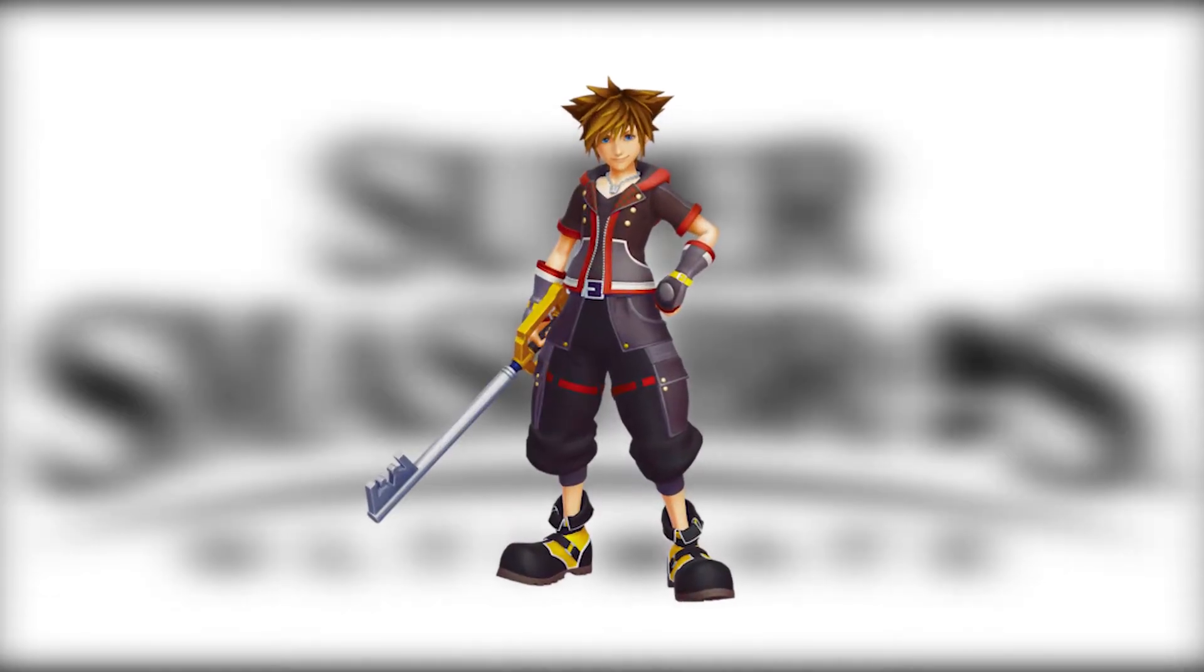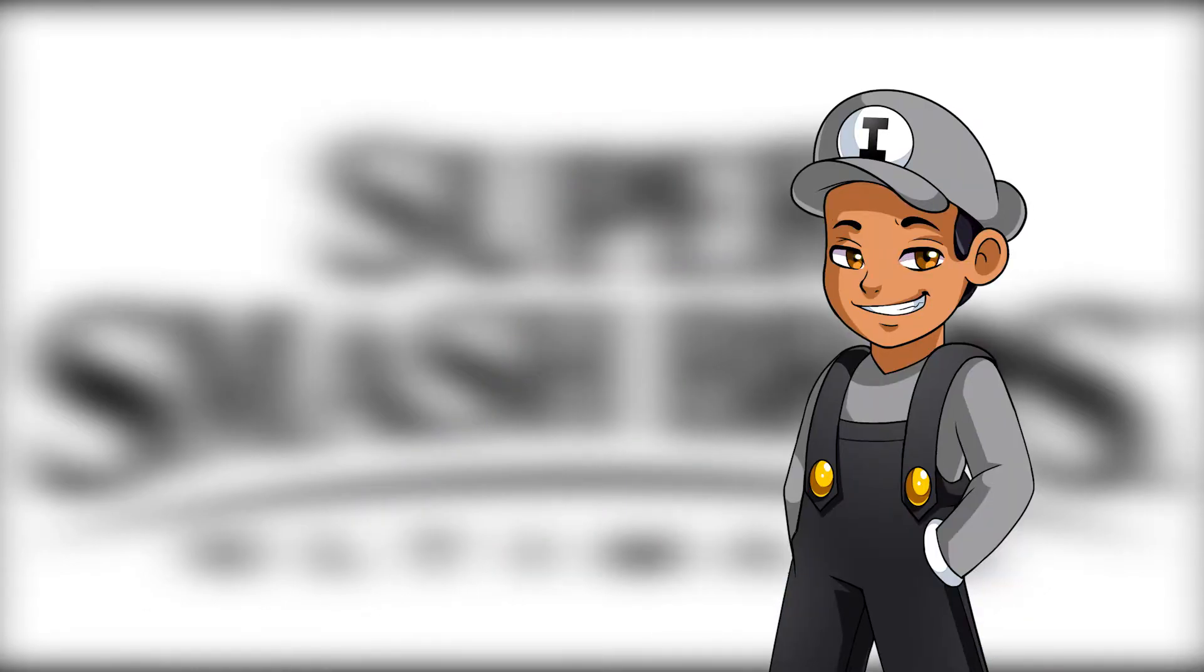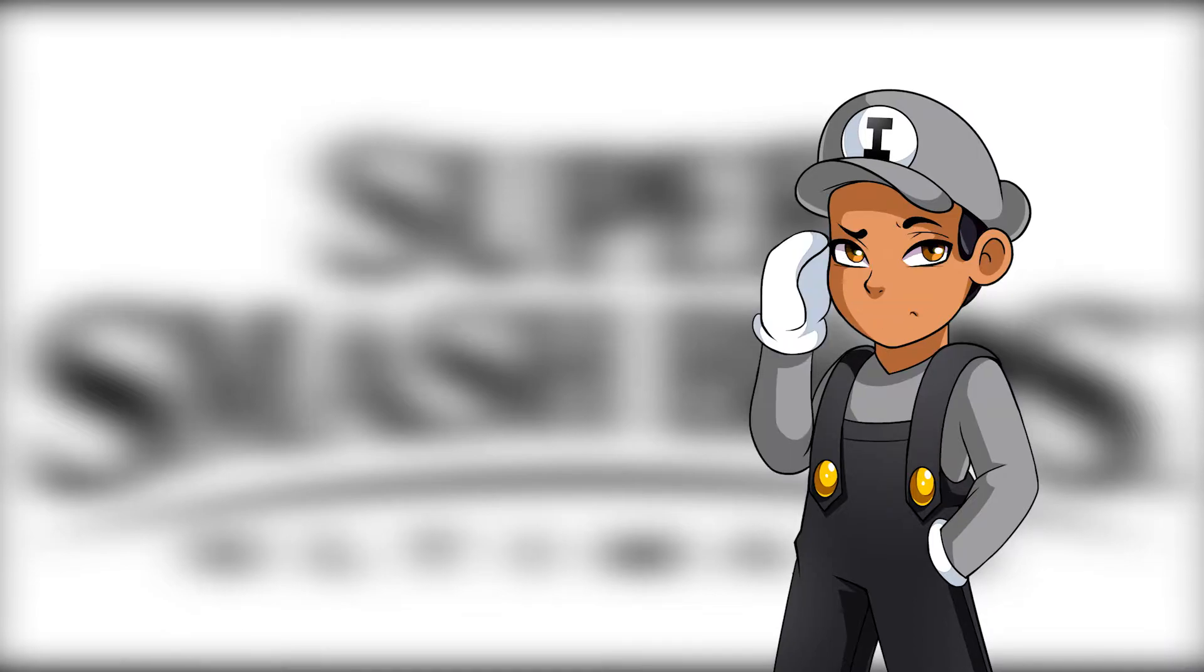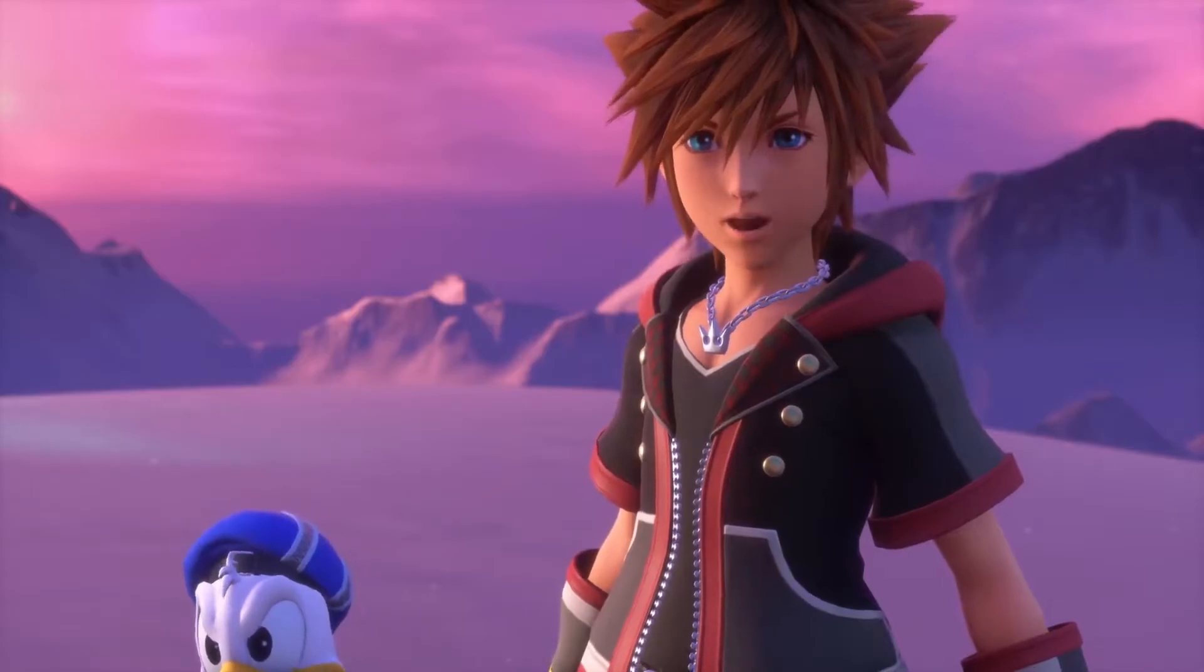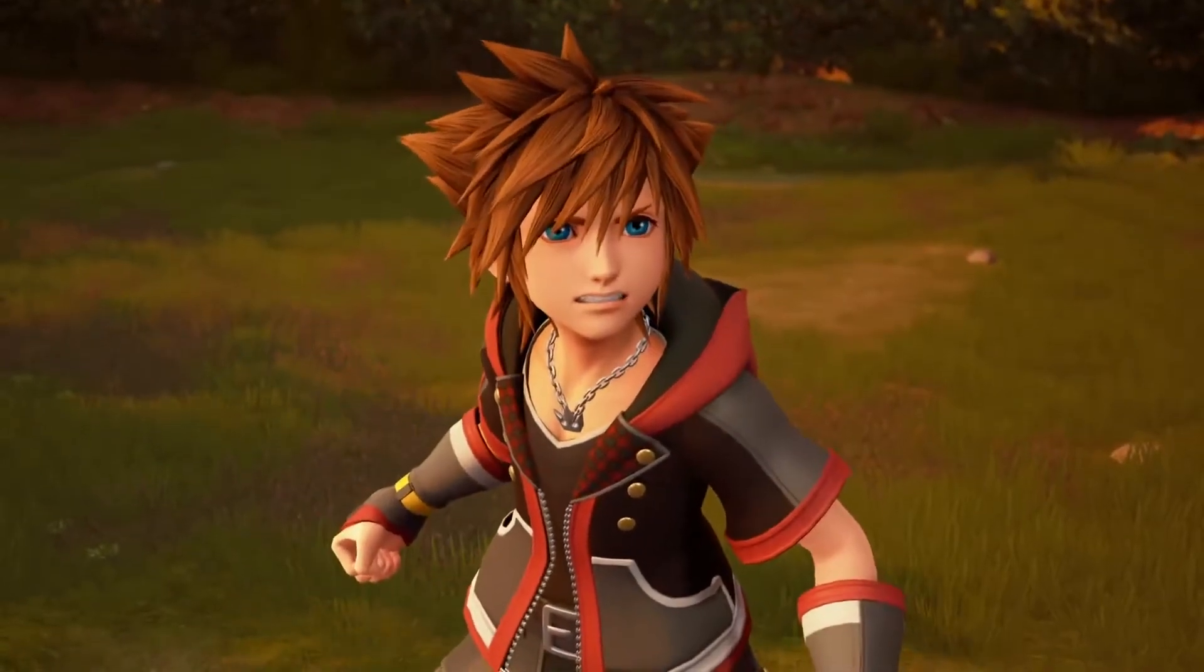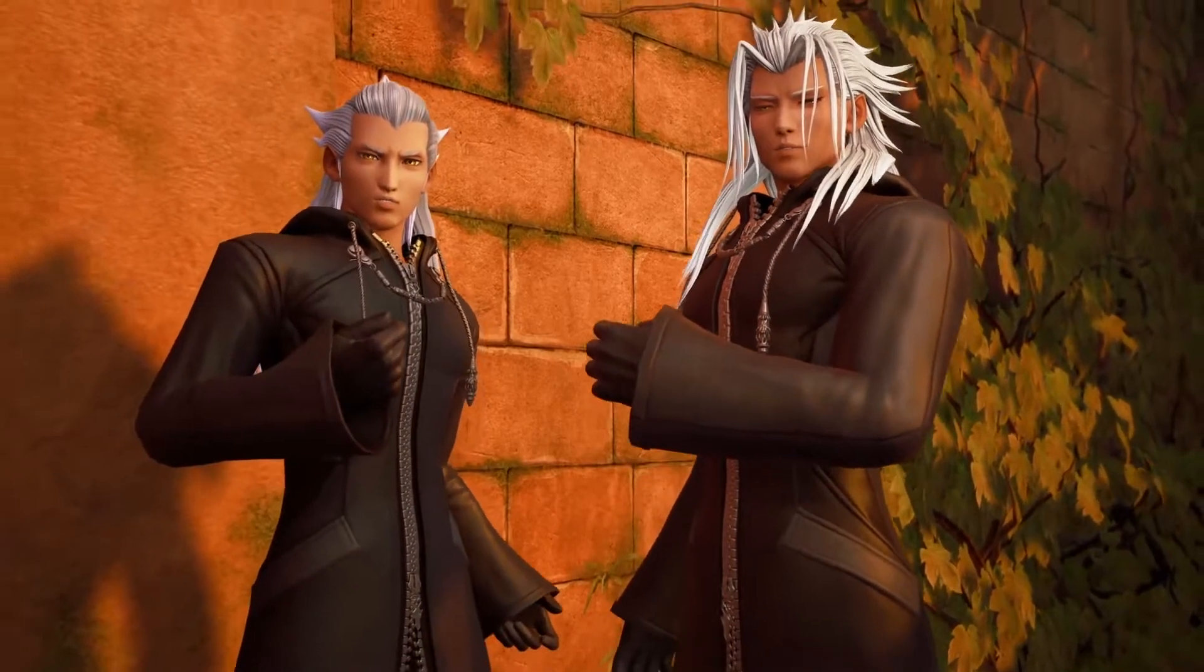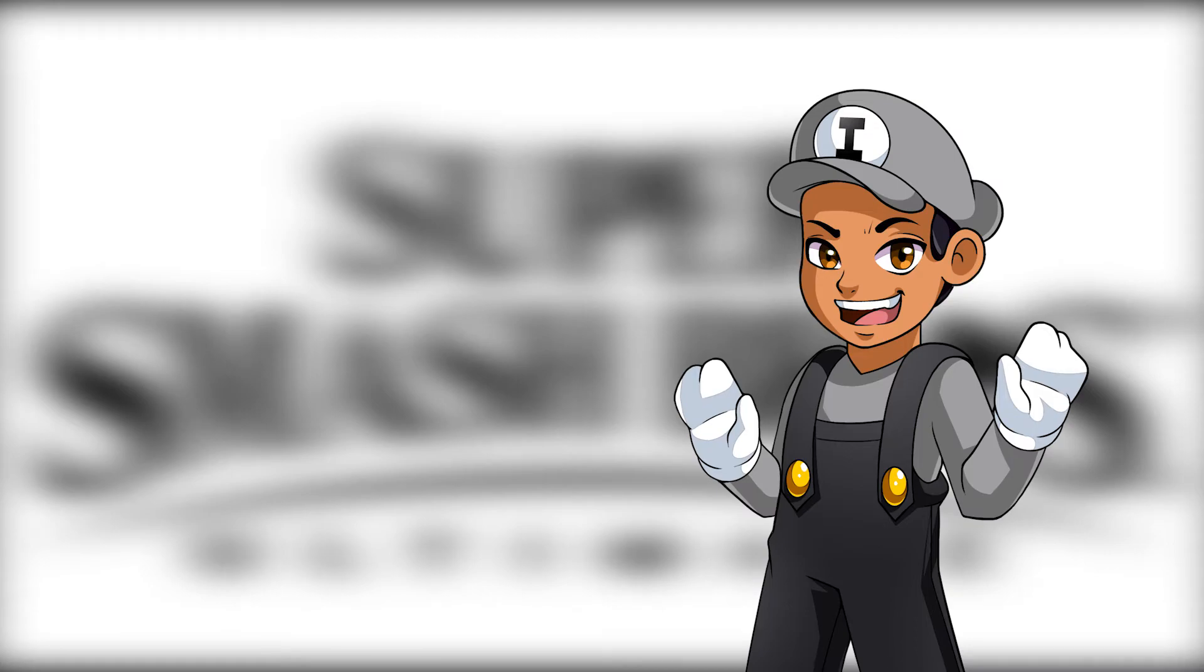One more character I was contemplating about is Sora. Now, I don't care if you agree or disagree with me, but I think it would be dope if he was a playable character. The only problem is, he's a Disney character. Nintendo and Disney would have to work something out if they want to get him in the game. But can you just imagine a Smash Bros. game with Disney property in it?